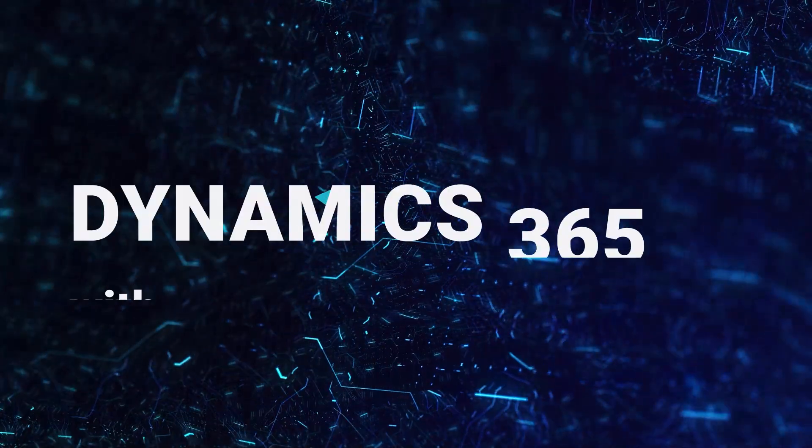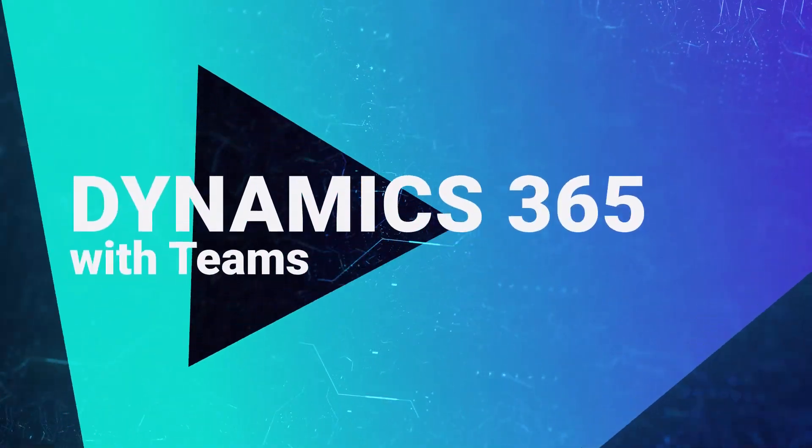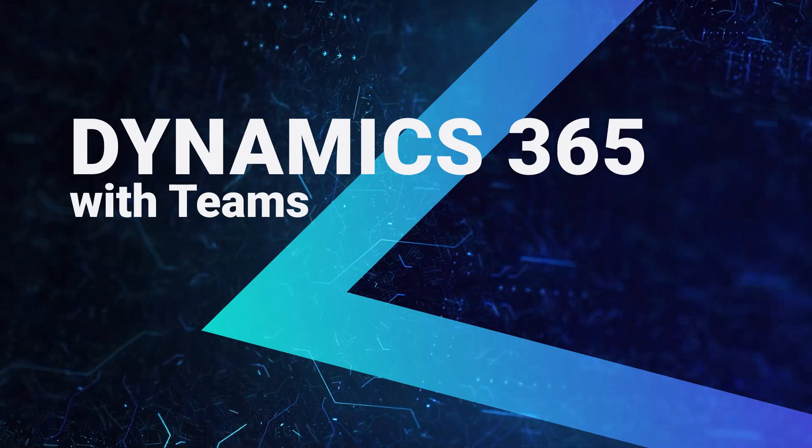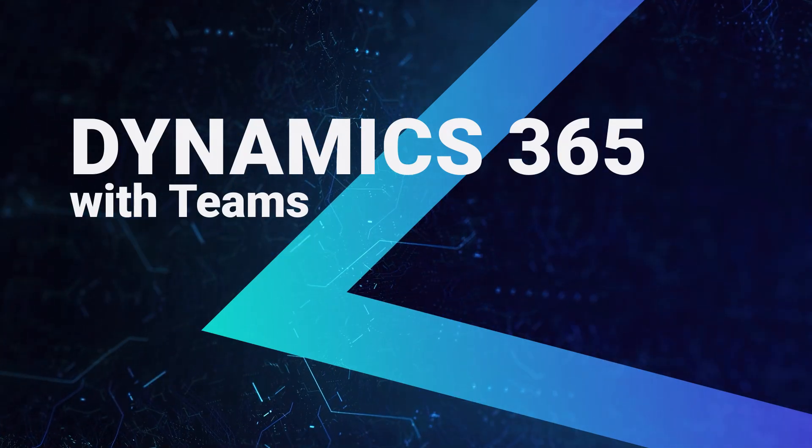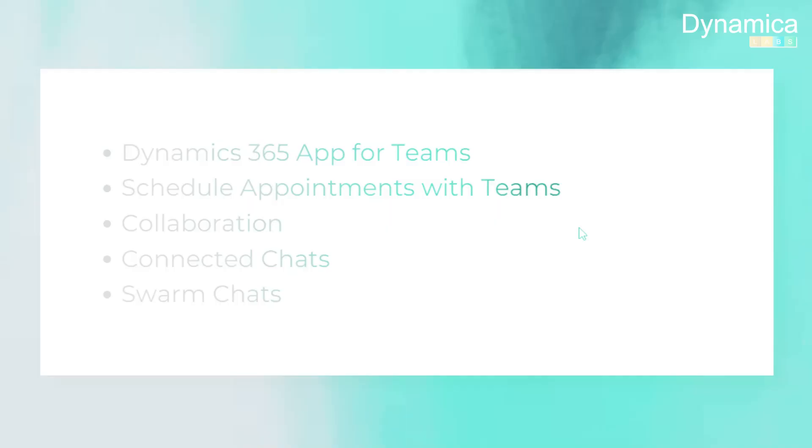Hello everyone. Today I want to talk about the integration of Dynamics 365 with Teams, the available features, and how to make users work with Teams easier.